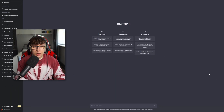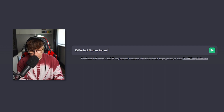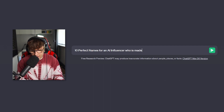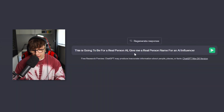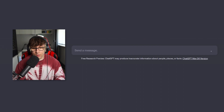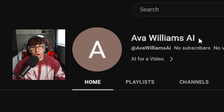First, we need to brand the channel, so I went on ChatGPT and asked it to give me 10 perfect names for an AI influencer made for social media. One problem — I wasn't precise enough and it gave me generic AI names. So I refined it: 'Give me a real person name for an AI influencer.' Now it gave me 10 names. I'll go with Ava Williams — so there we go, Ava Williams AI.